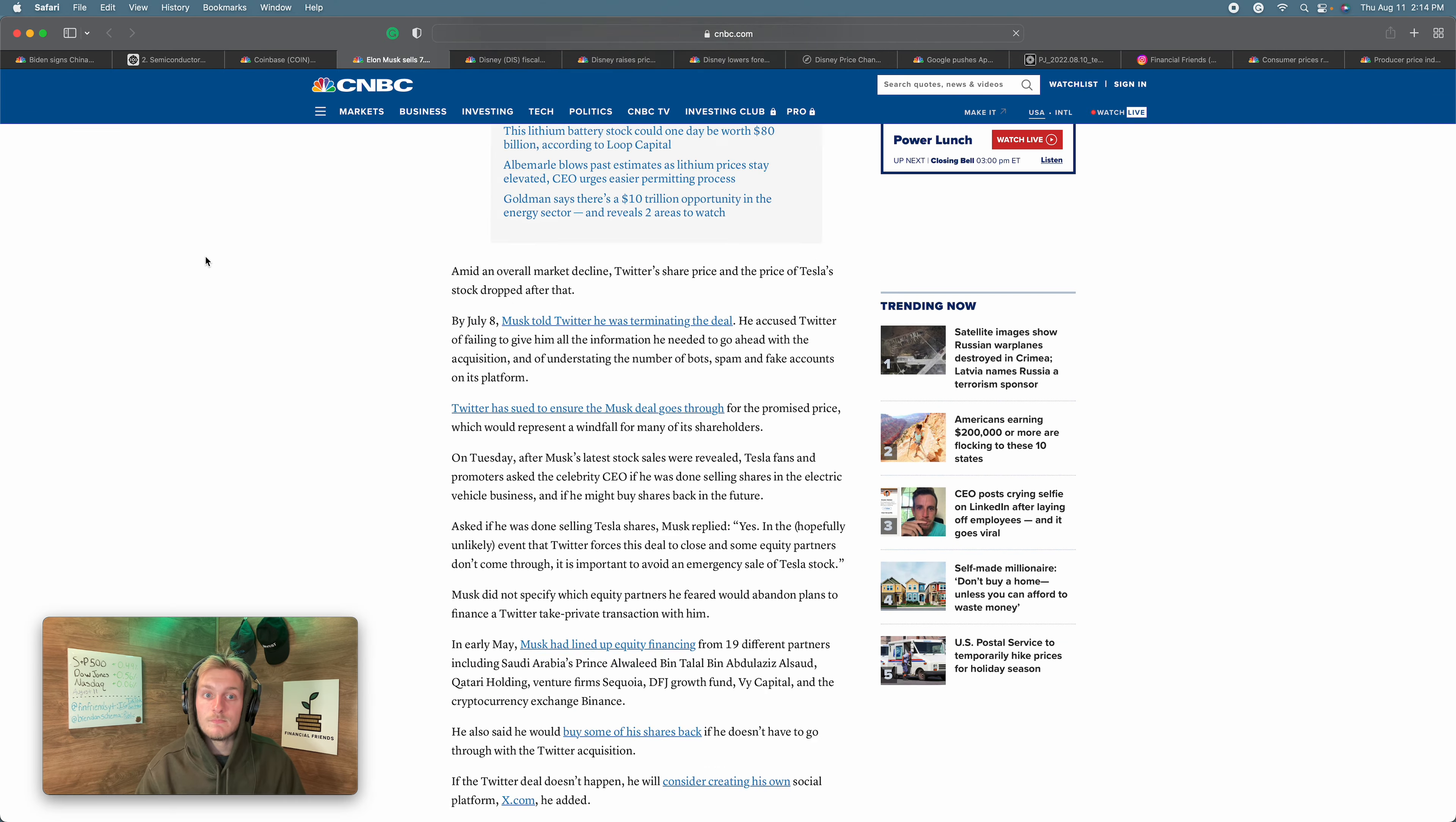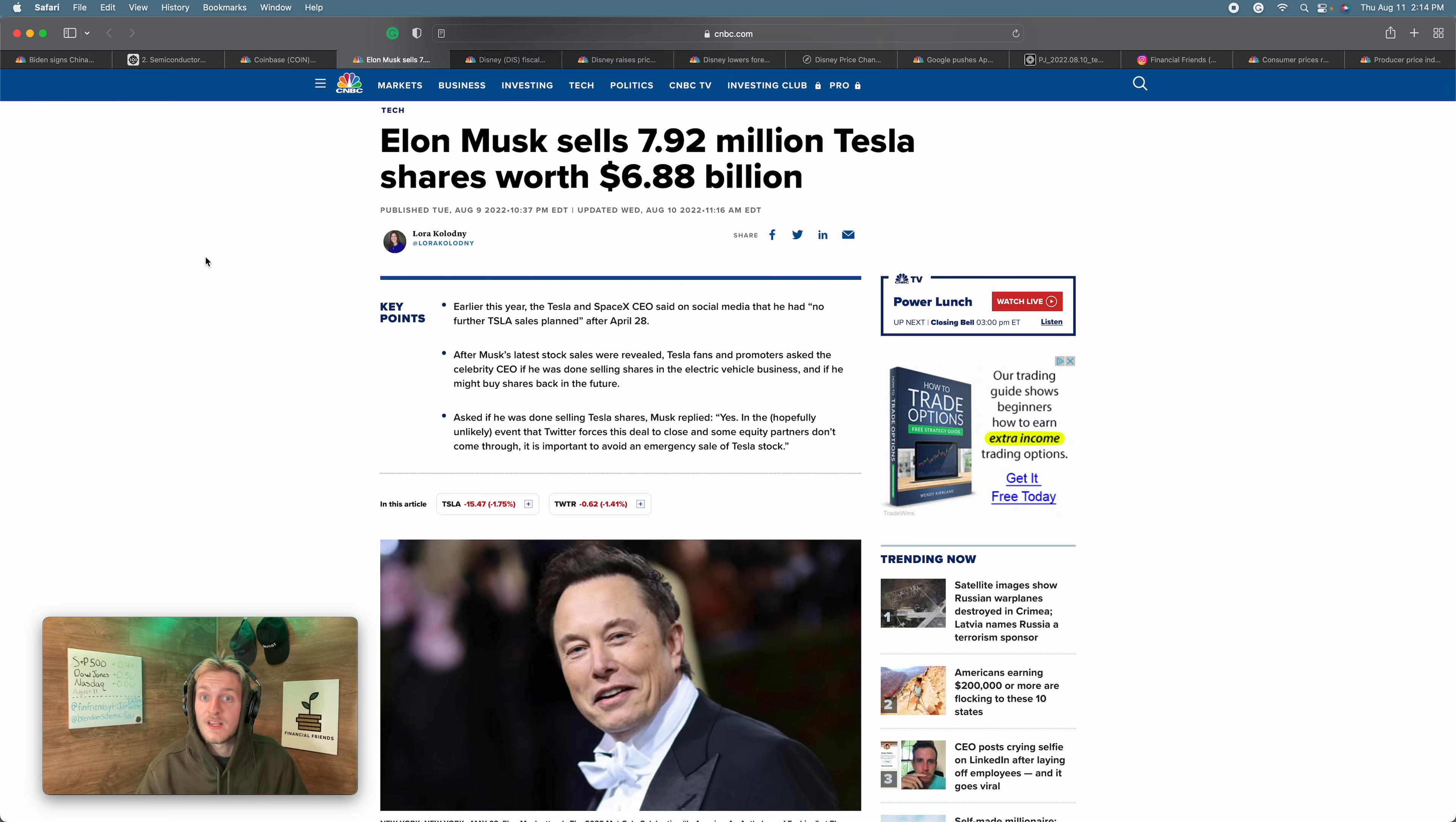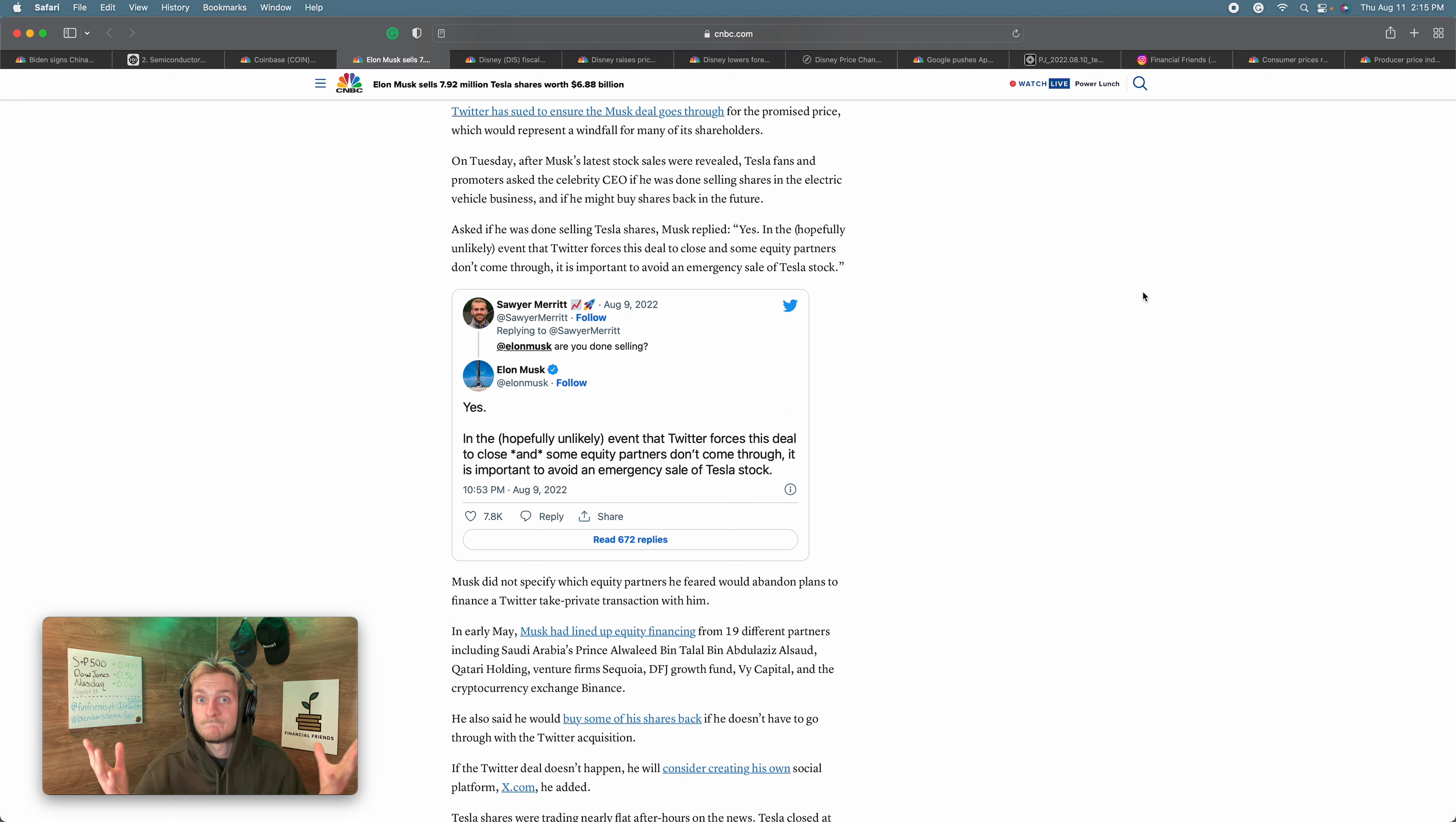Elon Musk, he of course makes the news again. I'm pretty sure he's been in every episode. Nonetheless, 7.92 million worth of Tesla shares sold, $6.88 billion worth. And right now, I'm sorry, off topic, if you're thinking that I'm like an Elon Musk avid follower, I'm really not. I'm trying to pull the most relevant news each and every week, and I feel as if something he does is relevant. This is relevant because he was forced to do this. This was an insurance policy for him. He tweeted in reply to someone saying, are you done selling? He says, and quote, yes. In the hopefully unlikely event that Twitter forces this deal to close and some equity partners don't come through, it is important to avoid an emergency sale of Tesla stock.